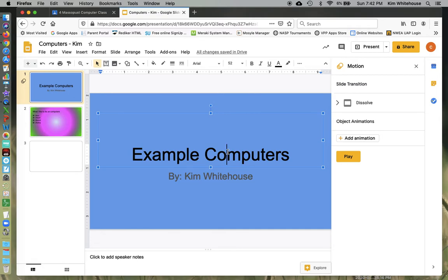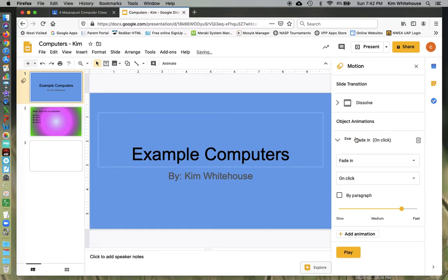So we want to make sure that while we have an animation, we only want things to move one time. So I'm going to click on the title and I can go ahead and hit add animation.